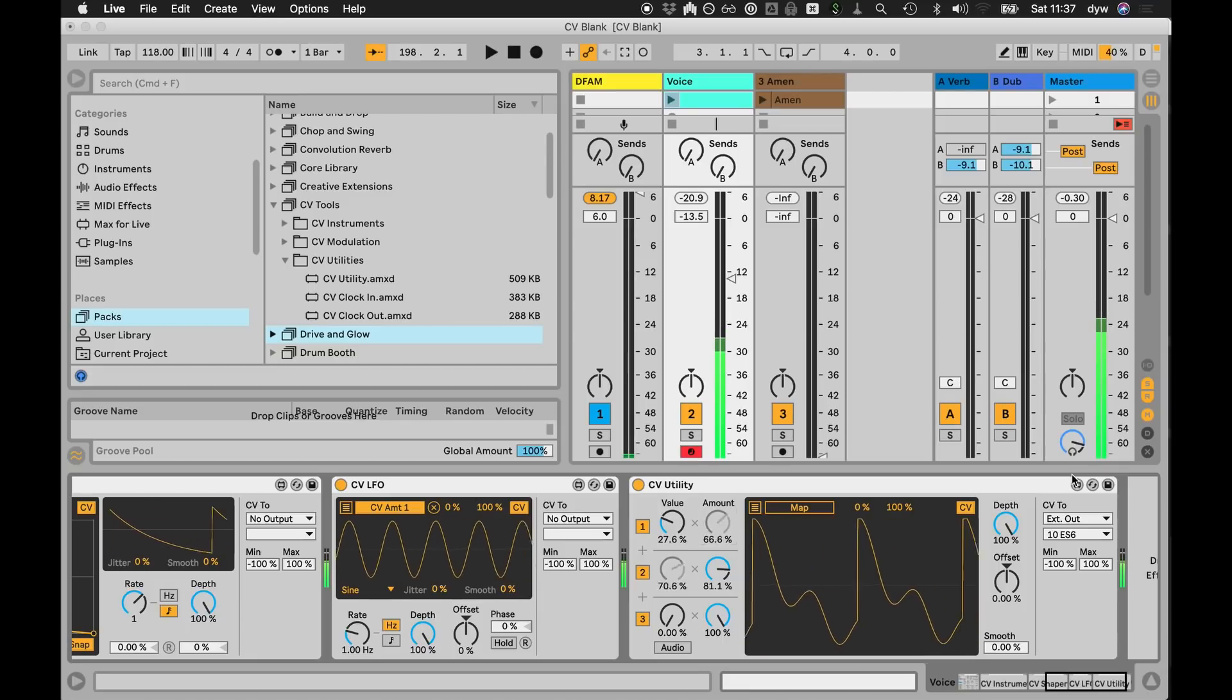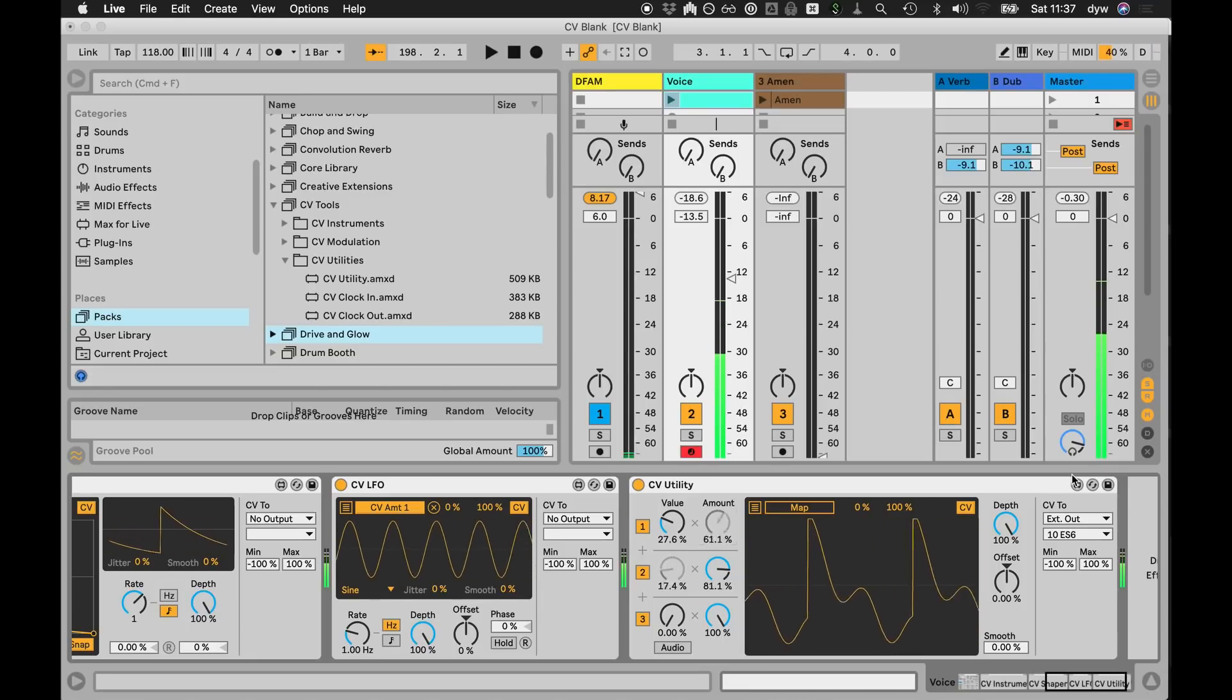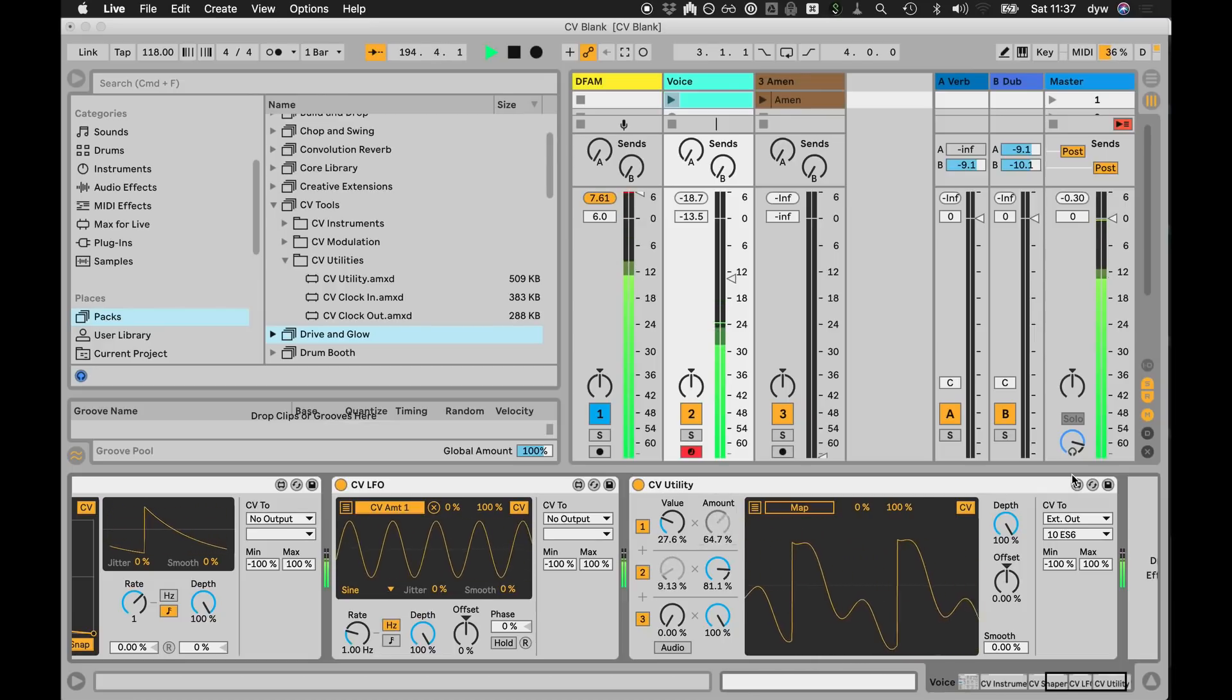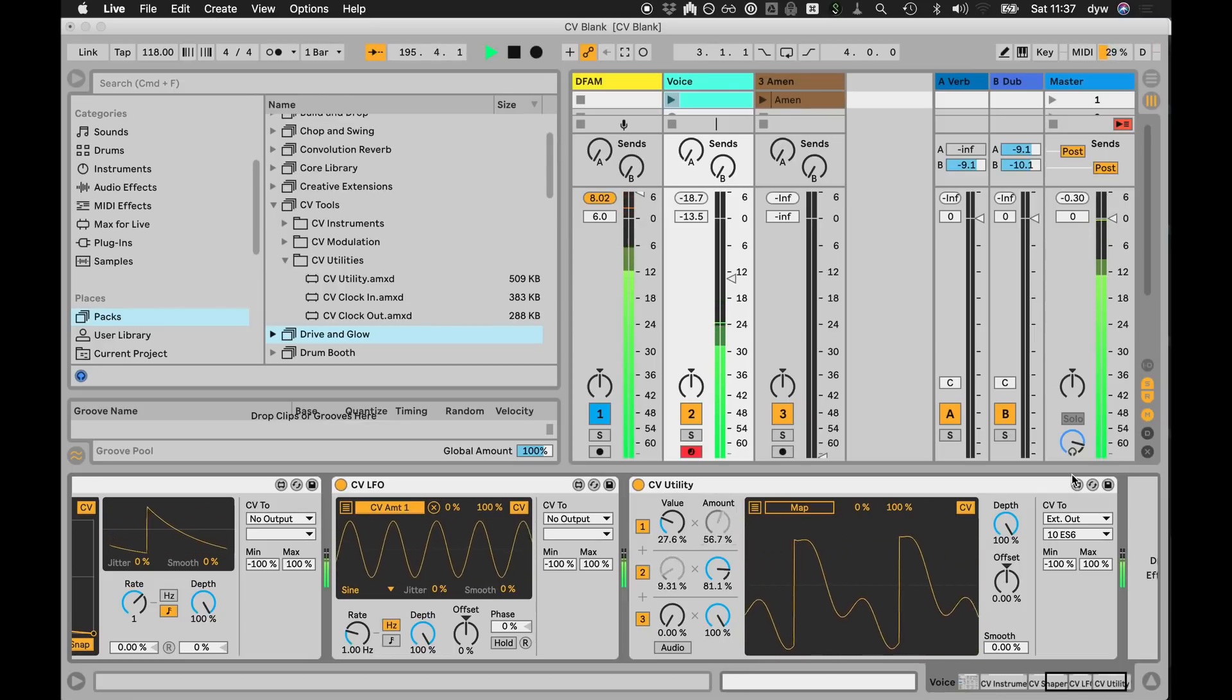And now when I turn that up, that modulation that's happening is coming from the transport in Live, so you get these nice synchronous patterns and stuff.